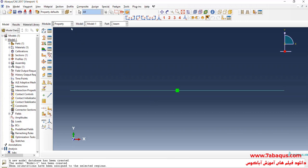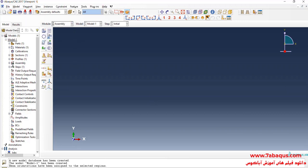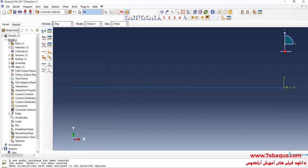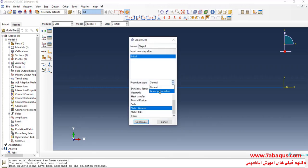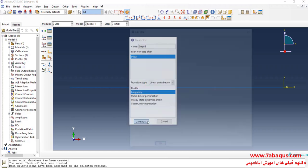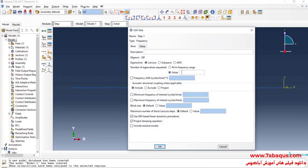In the next step, I will enter the Assembly module, click on Create Instance, and click OK. I will enter the Step module and click on Create Step. Here, I will select Linear Perturbation, then select Frequency and continue. I will enter the number of natural frequencies equal to 4 and click OK.